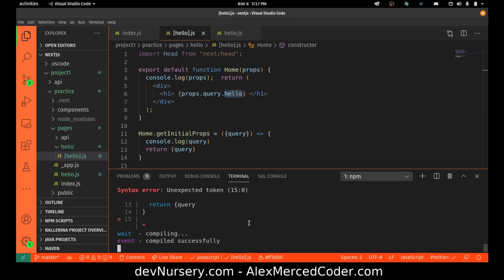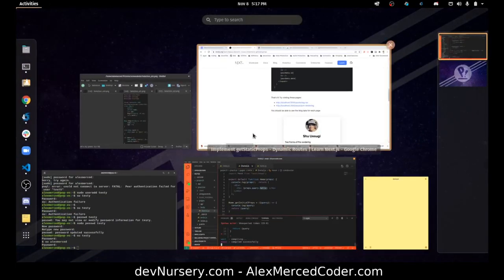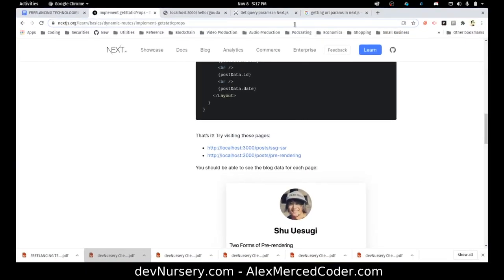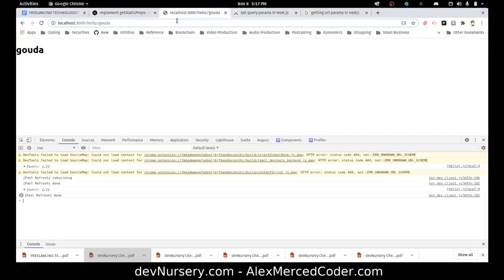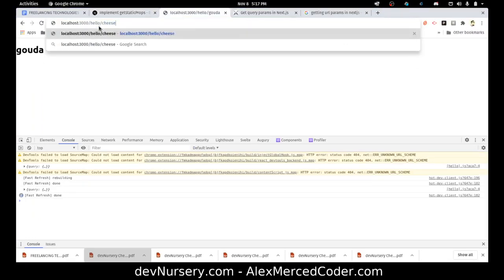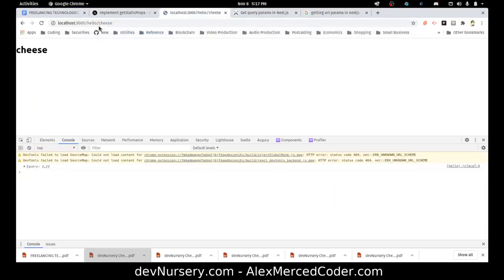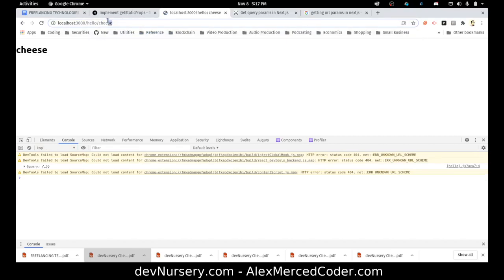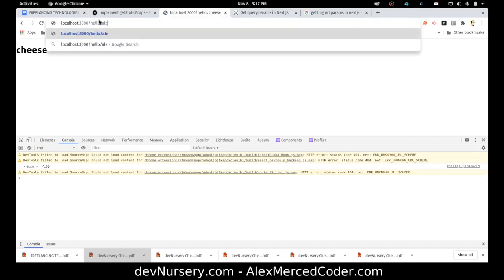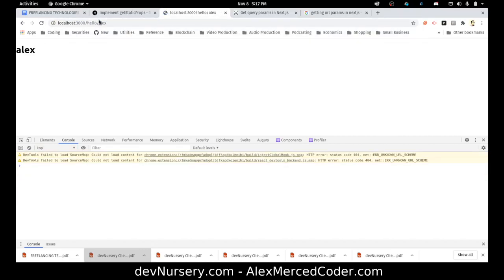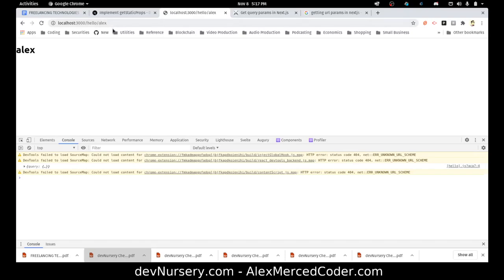So then this object becomes the props. Whatever this function returns becomes the props. So props has a property called query, which is this object here, which inside of it has all the URL params. So right now if I keep typing in different things here, like cheese, see it becomes cheese. If I type in my name, it becomes Alex. Because what I'm doing is I'm grabbing that param. So that's how dynamic URLs work.